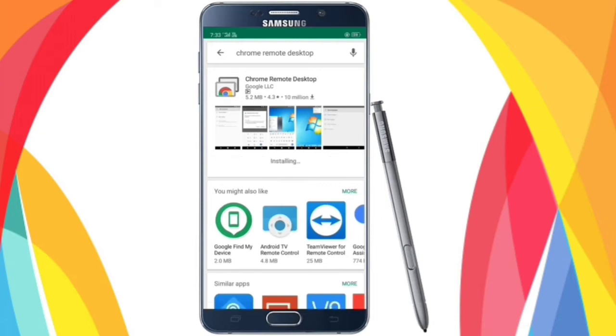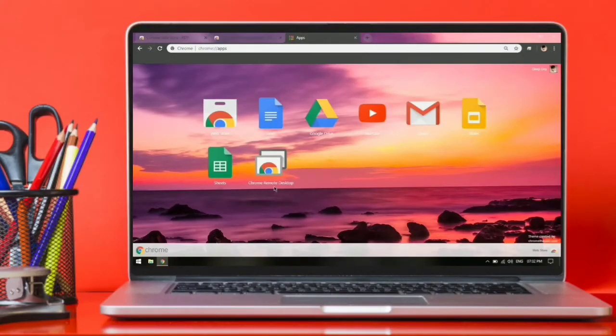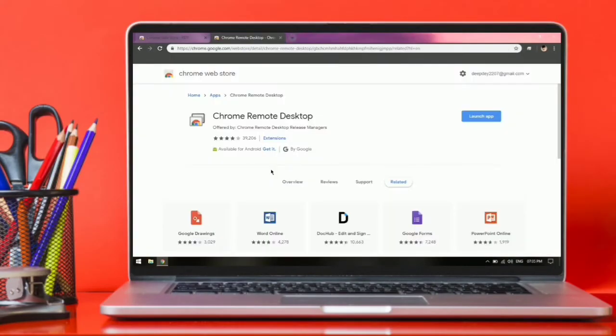As the download completes, go back to your laptop and open Chrome Remote Desktop.